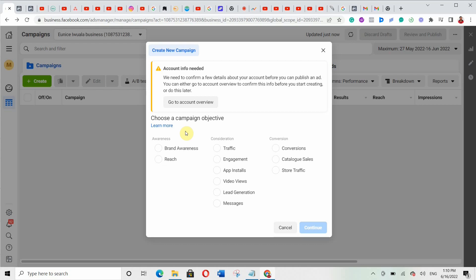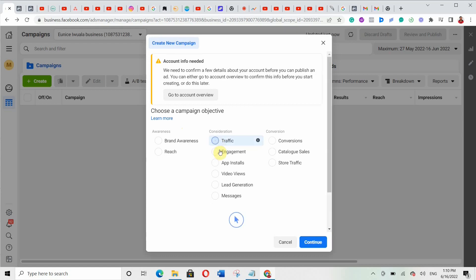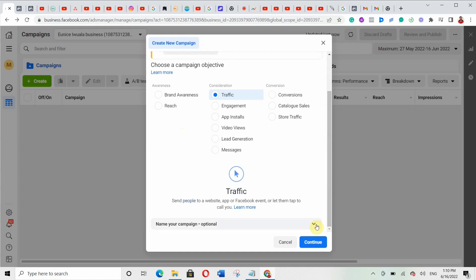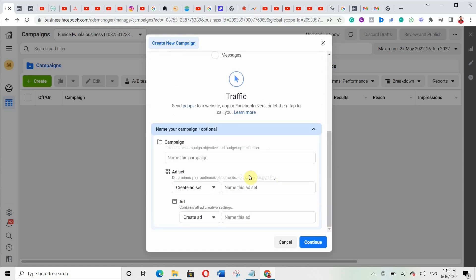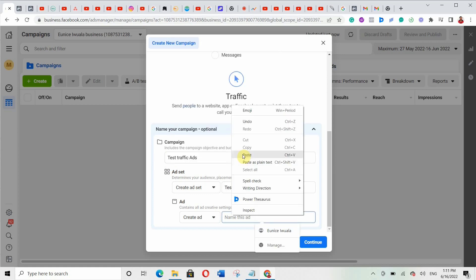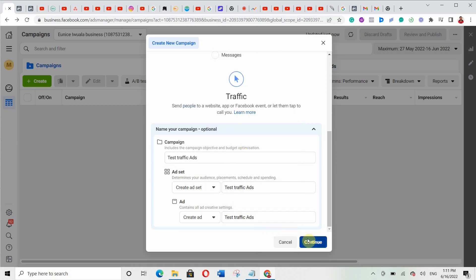In this particular video, I'm going to be choosing the traffic objective. When you scroll down, I'll click on the dropdown arrows so you can name your campaign and the asset level. I'm going to name it 'Test Traffic Ads,' copy and paste it in the other fields, then click Continue.